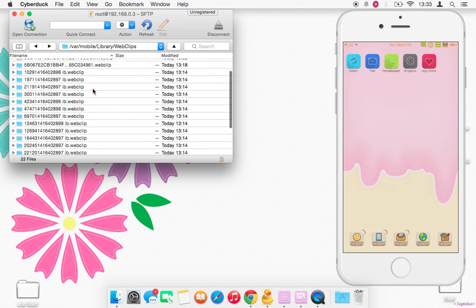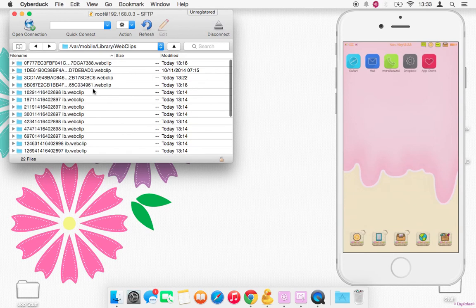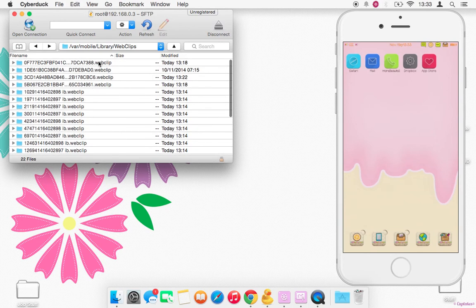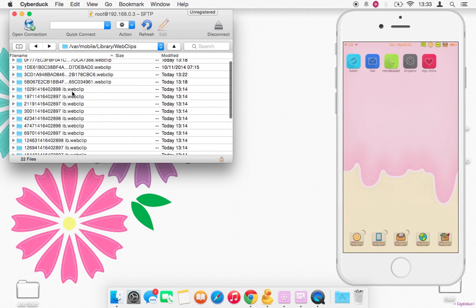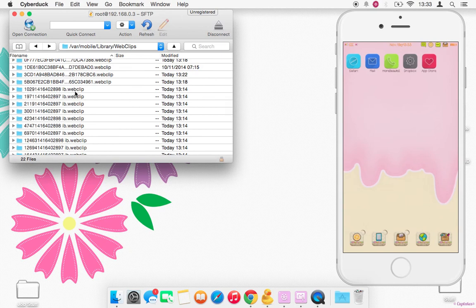It's got a whole load. The ones with the actual images are the ones that just have .webclip at the end. These ib.webclip, I think they're the link from the image to Safari, like what actually opens the app.